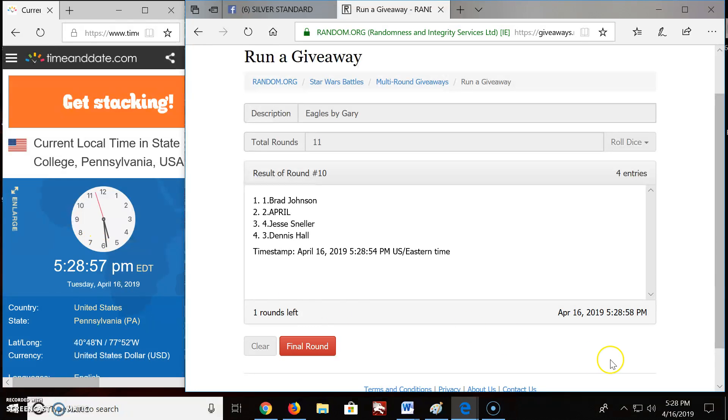Final round. 5:28. 5:28. Final round. Tenth. Gone 11.